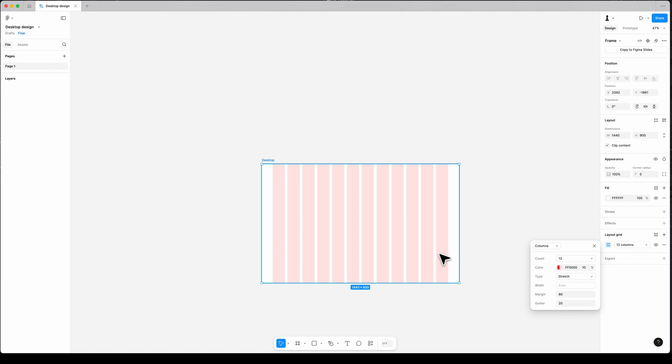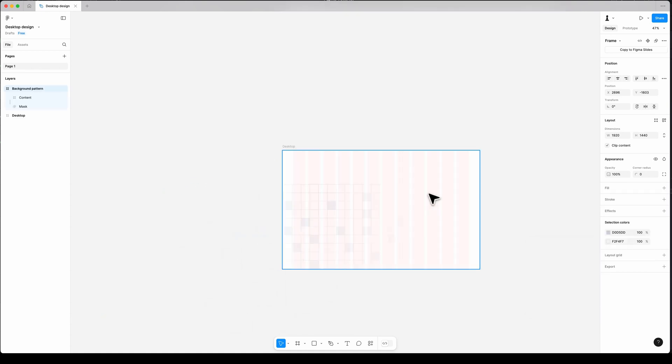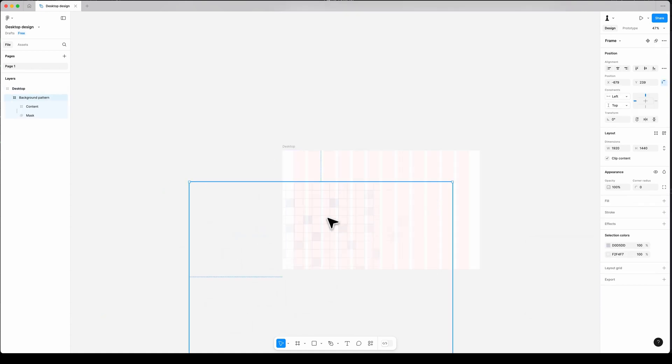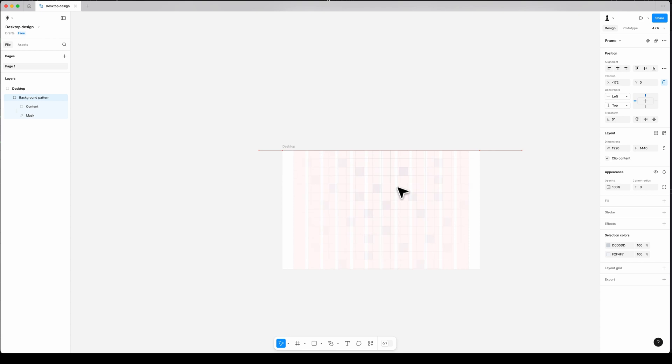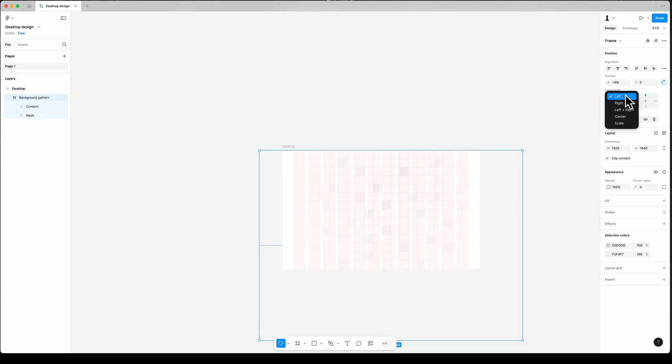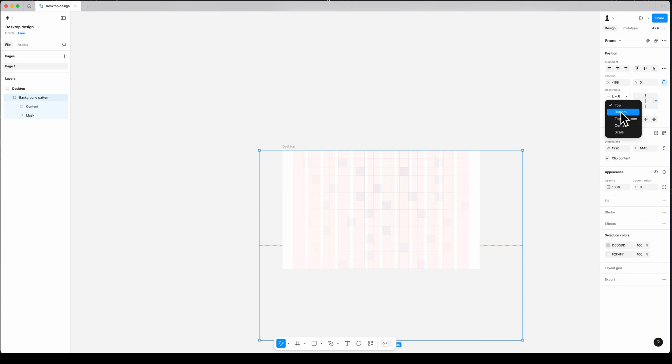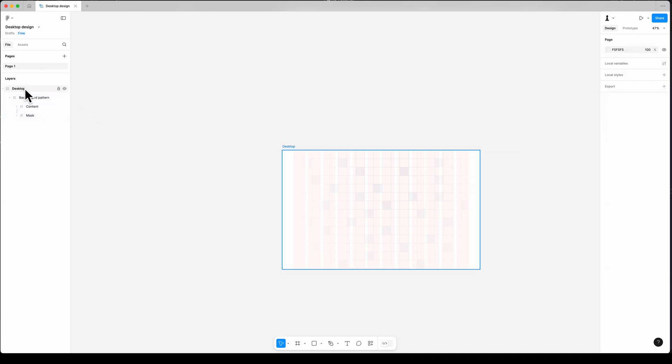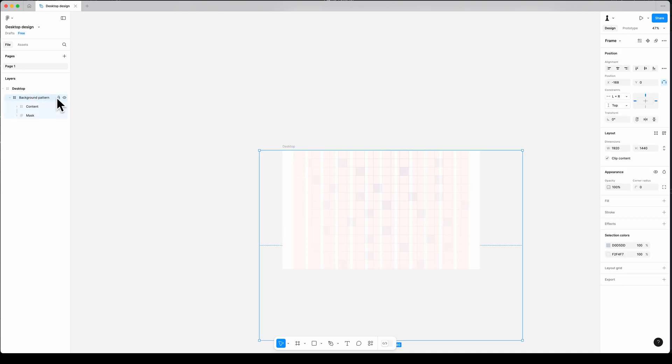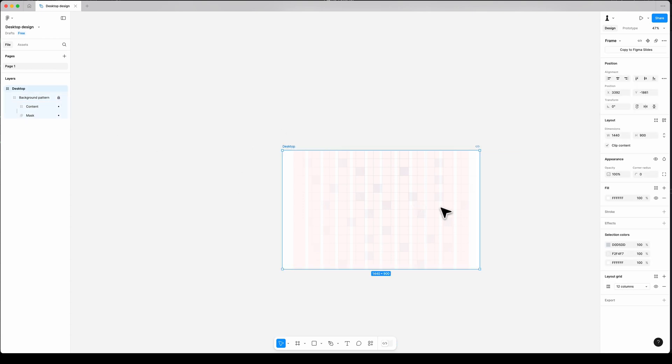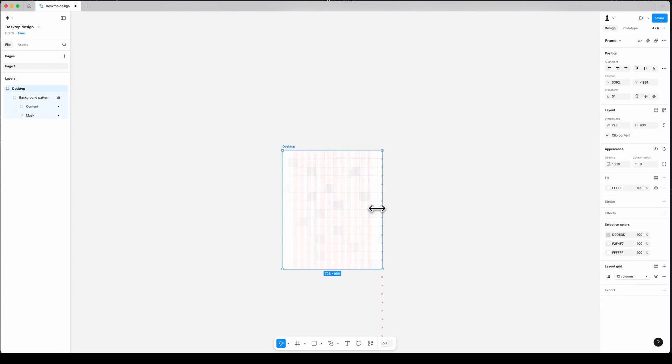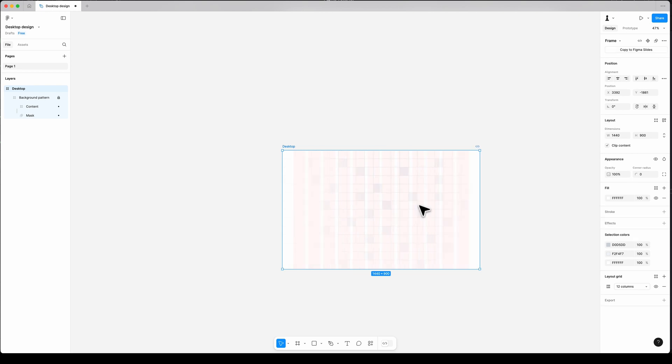I also reduce the opacity of my grids to 2%. I already created the background for my design and drag and drop it into my frame. Set the constraint to left and right and top to keep my background responsive. Then select the background element from the layer panel and lock the entire element to not interfere with other components on top. As you can see, if I resize my frame, my background stays centered.